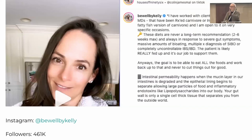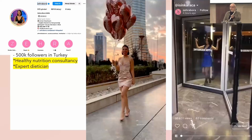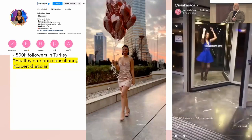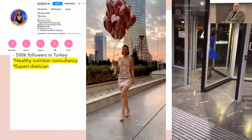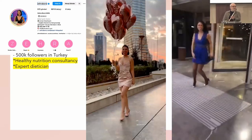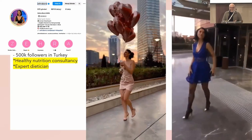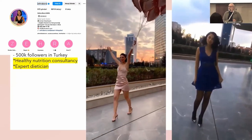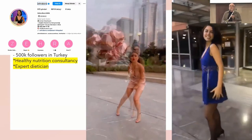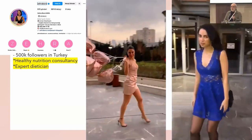Dietitians are saying you have to eat this, you have to eat that. We have an example in Turkey with 500,000 followers — this is a dietitian, and it's entertaining. You have to compete with these videos to educate people.